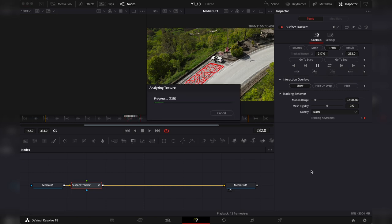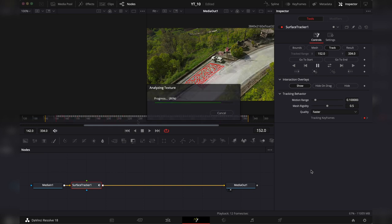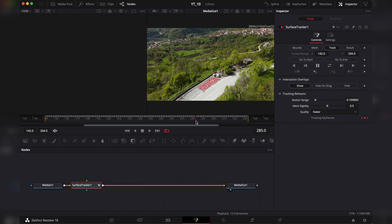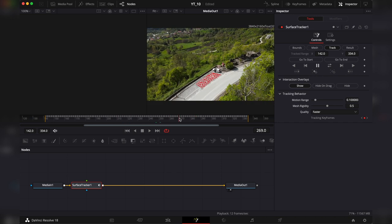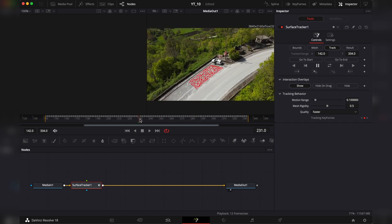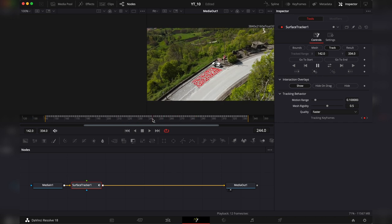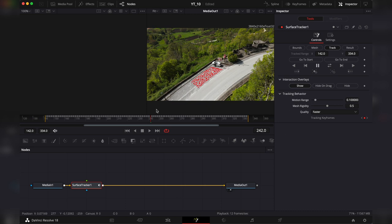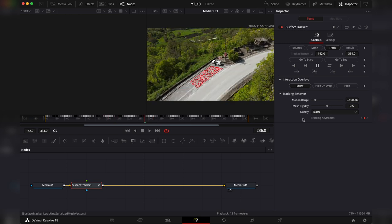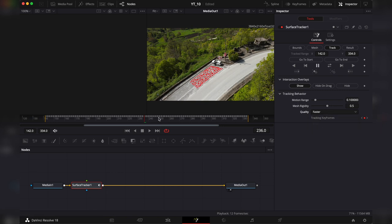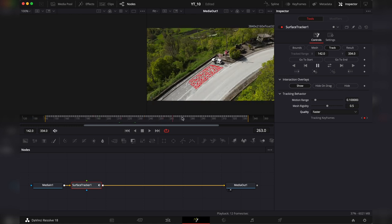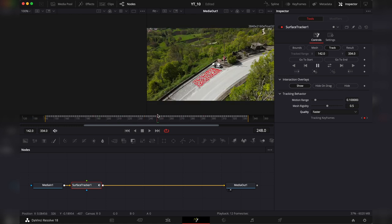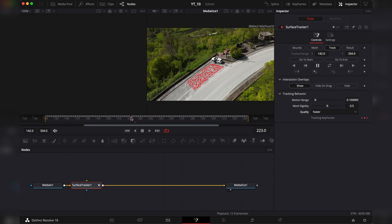It's fairly fast but it's a heavy task for the processor so be patient. And here we have the result. DaVinci did track pretty good. Now in this tracking behavior again I don't touch it unless the tracking doesn't work really good. For quality if you go faster it's not as heavy on your processor but if you go better DaVinci will be even more precise. But in this case and in most cases for me it's doing good job on the faster setting.